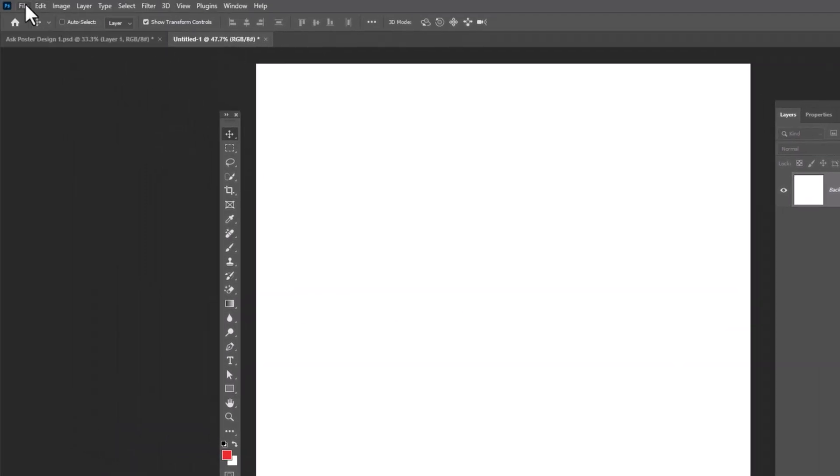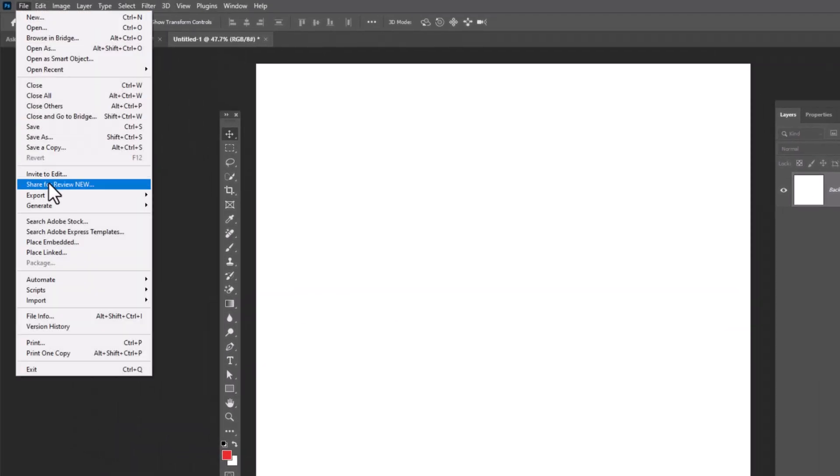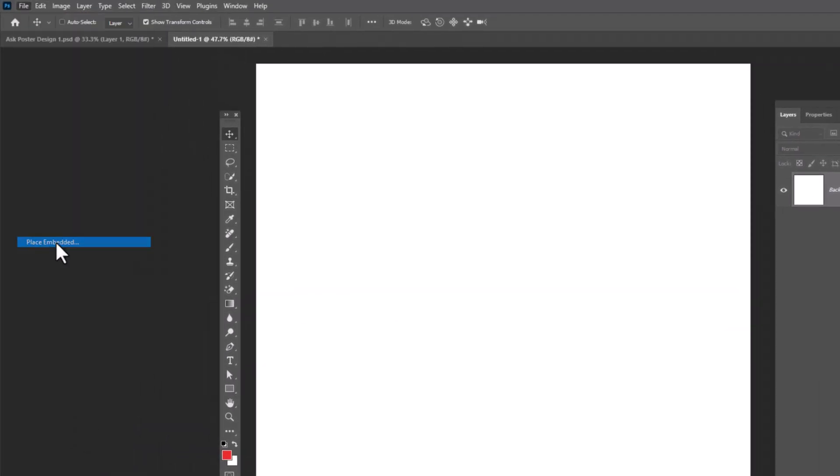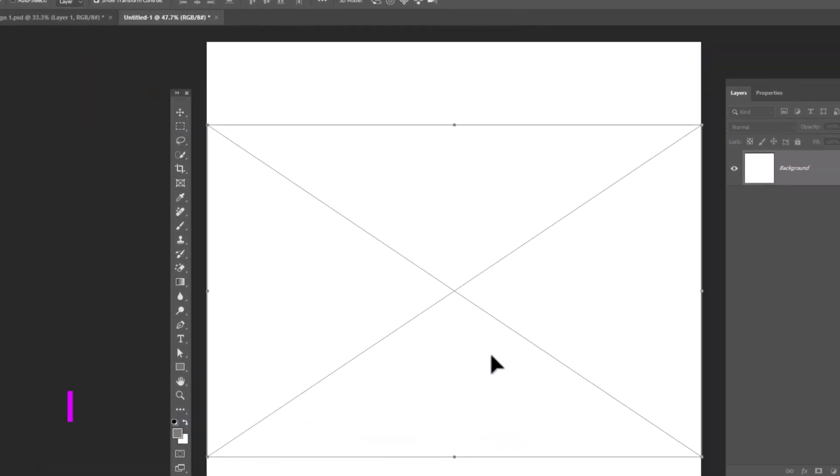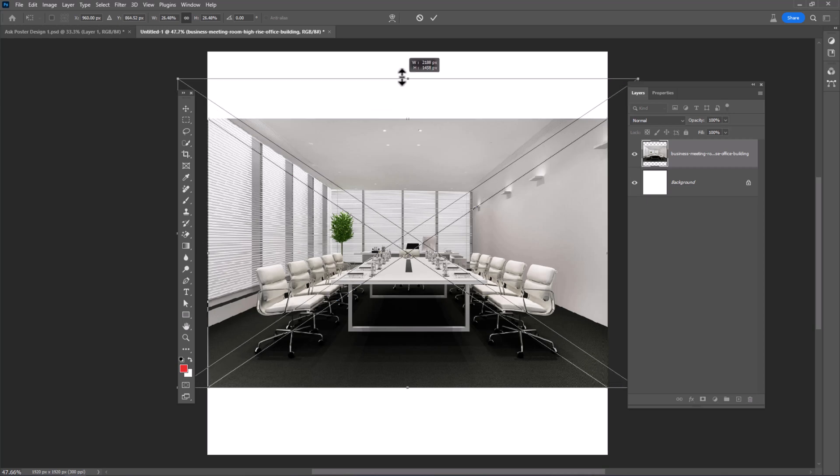Go to file, choose place embedded, select your image, and click on place. Adjust image size.